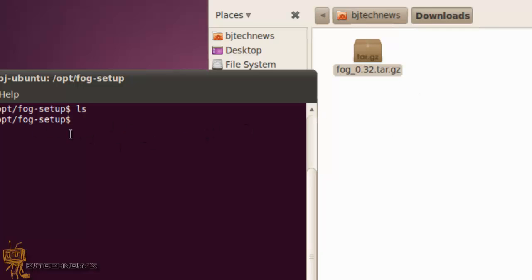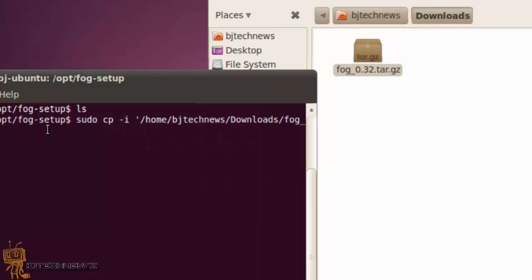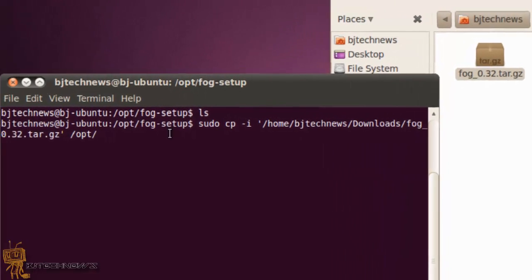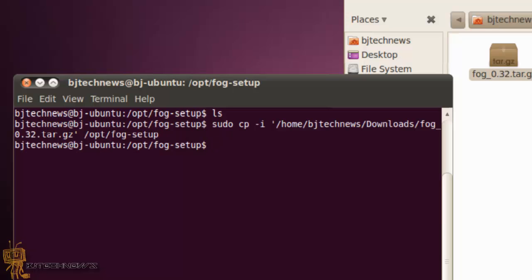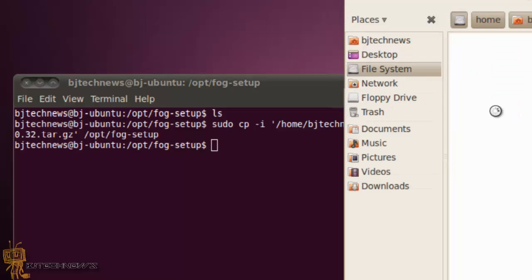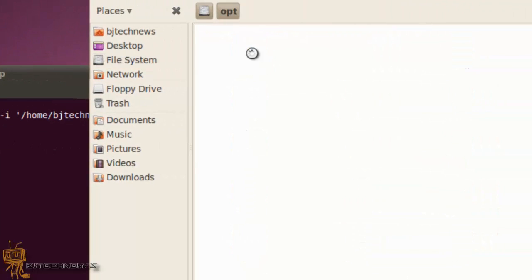And then from here I want to cd to fog and I'm in it. Awesome. It's empty, good to go. So the next thing you want to do is copy this particular file. The file that you downloaded, the fog tar, you want to copy it inside the fog-setup.